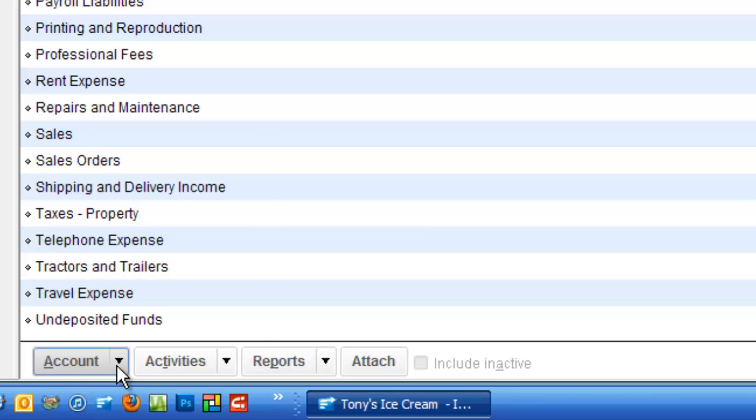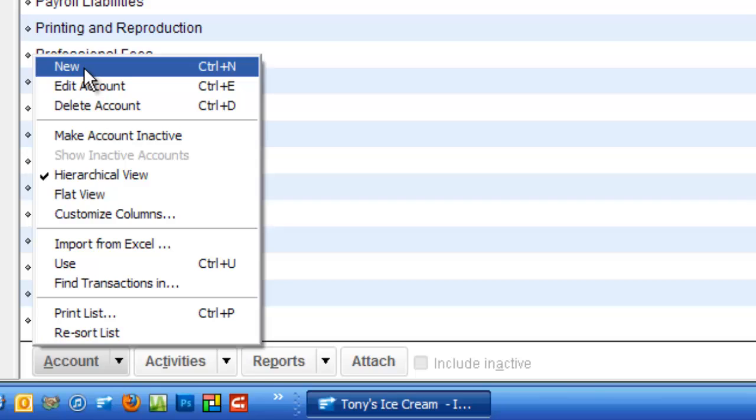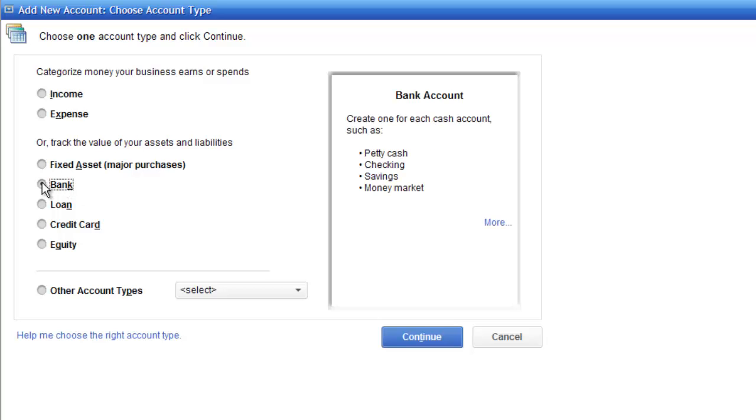But having said that, if I click on the drop down I can go new and it's going to create a new account. Now in this area I can choose what kind of account. So I'm going to click on bank. On this area over here I'm going to click on continue.